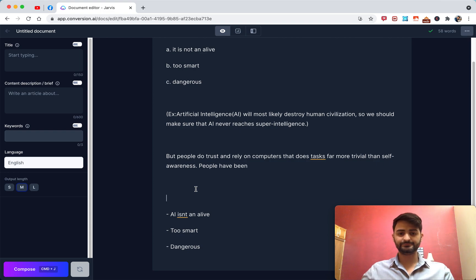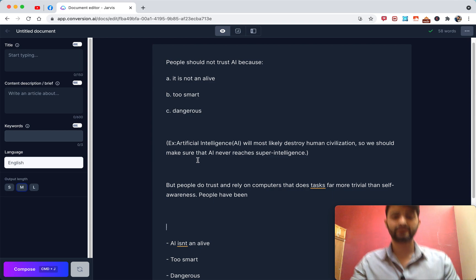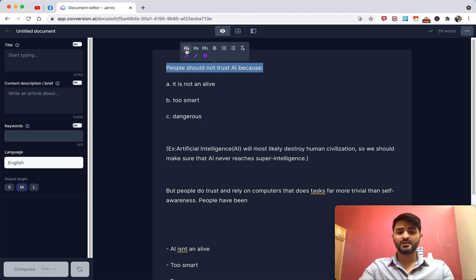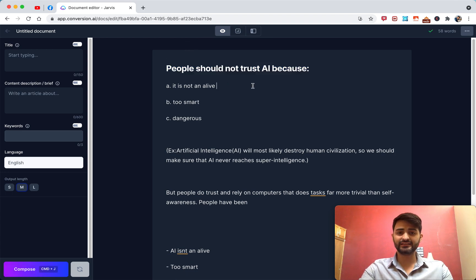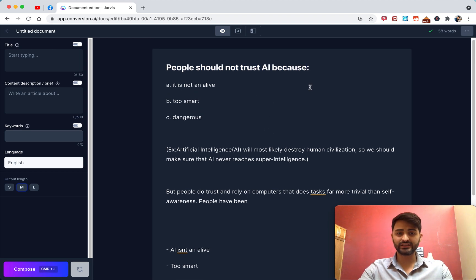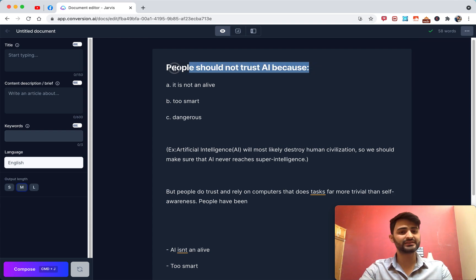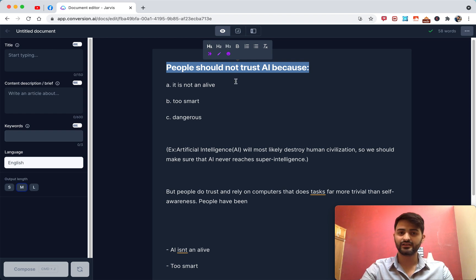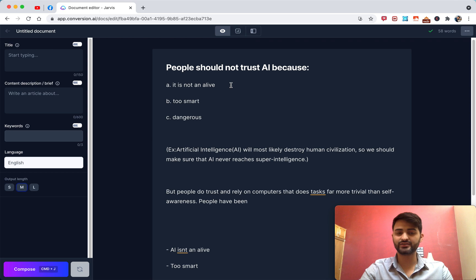To explain the difference between compose and giving Jarvis a command, I'm going to turn this sentence into my main headline. What this does is tell Jarvis that this whole document is about this idea. When I hit compose again it's going to be different, because now Jarvis knows this is the main idea. It's going to try not to deviate too much from this H1 — the main headline.